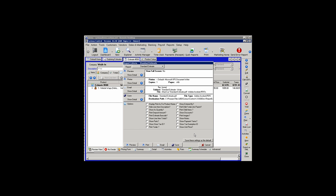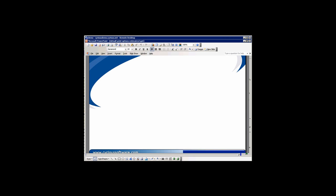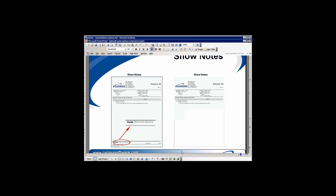If any notes have been typed into the estimate and we want them to show, we have to select the Show Notes option. When the Show Notes option is selected, the notes will print on the estimate in the lower left-hand corner. If unselected, the field will be left blank.